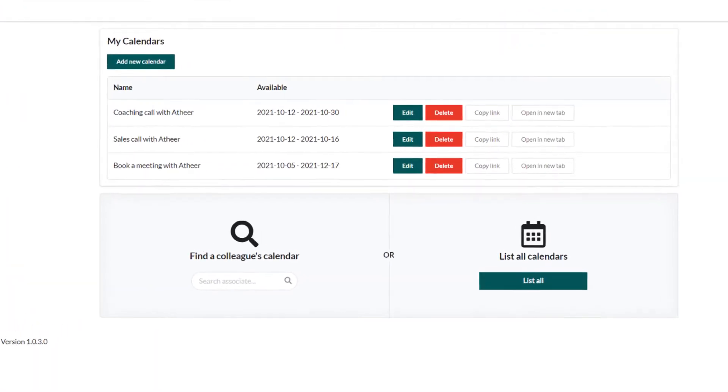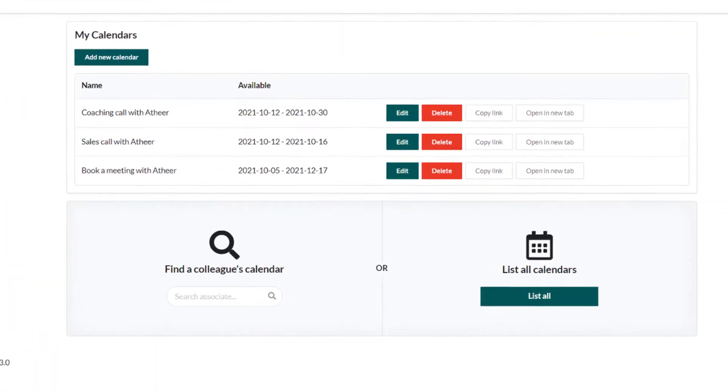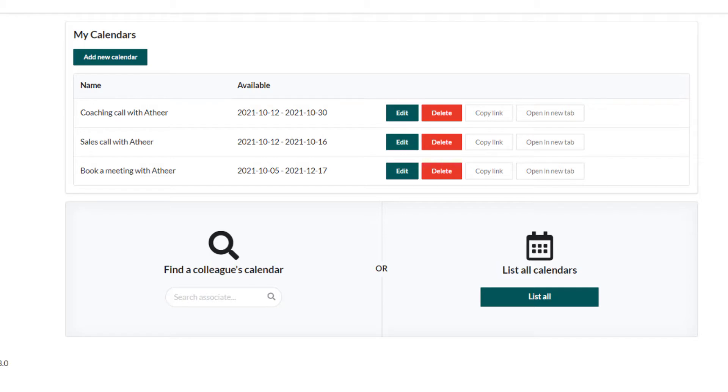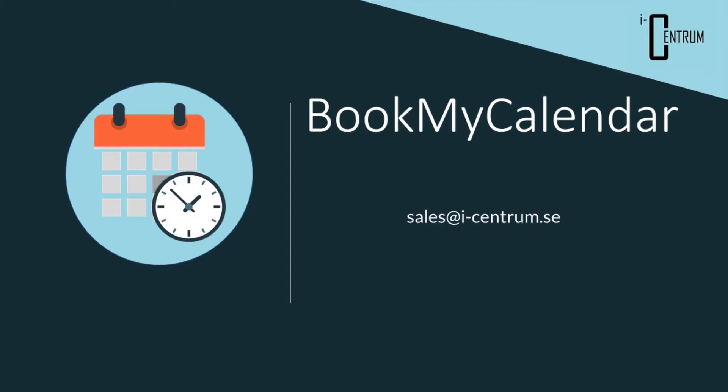You can also have different calendars for different purposes. For example, Mondays and Tuesdays you work on sales, Wednesdays and Thursdays you work on follow-ups, and Fridays you do coaching. You can have separate calendars for each type.